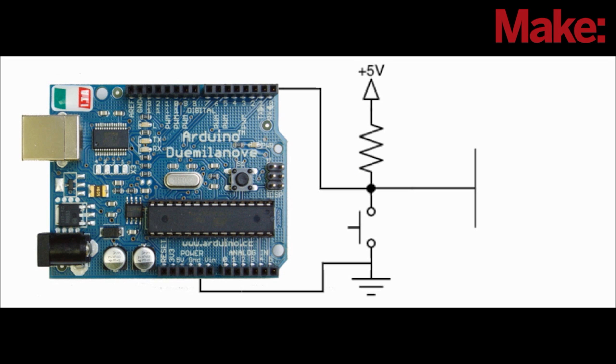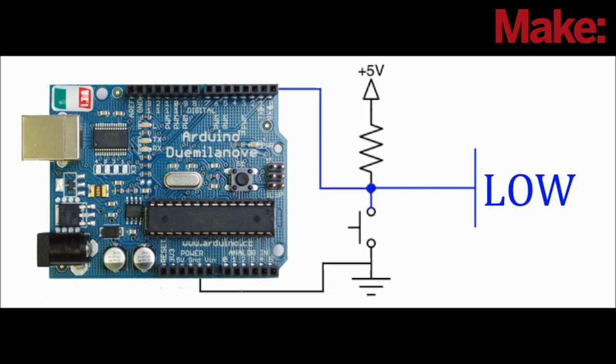We can simulate the effect of the button being pressed by connecting an Arduino to the switch's output pin and sending a low signal to the controller. The controller's IC chip will register this low signal the same as it would if the button had been pressed.